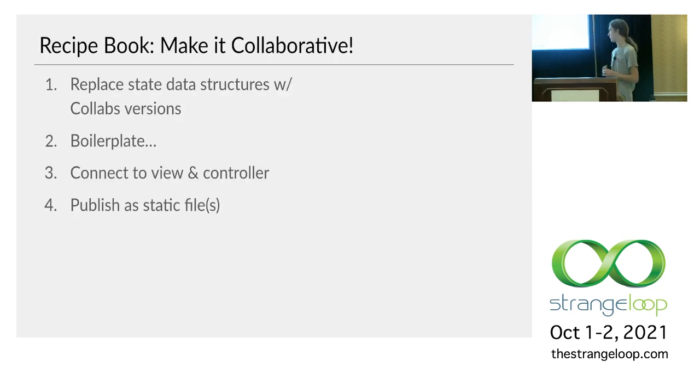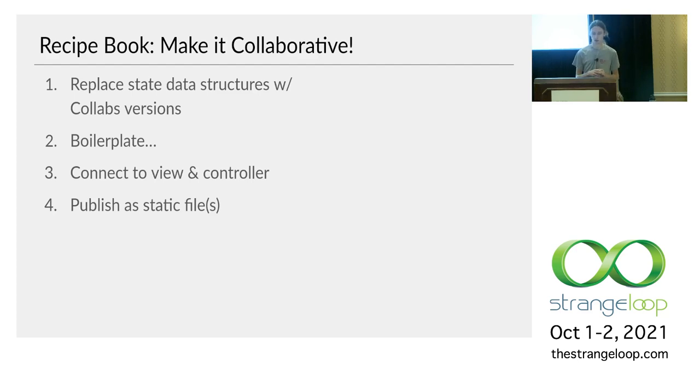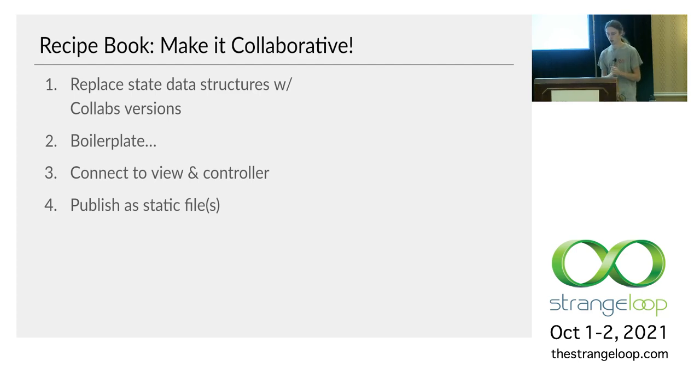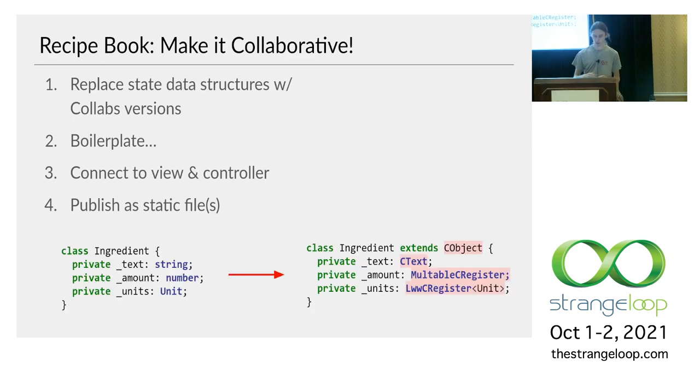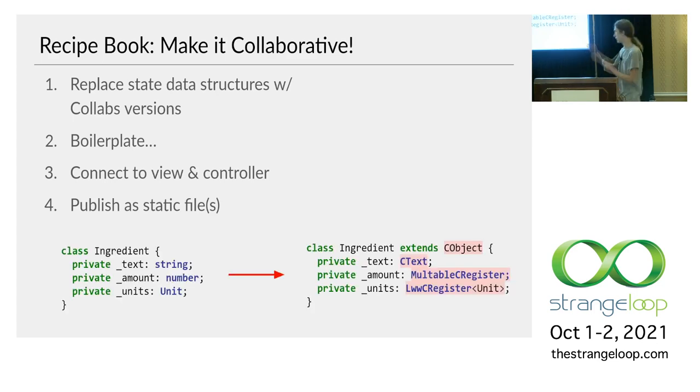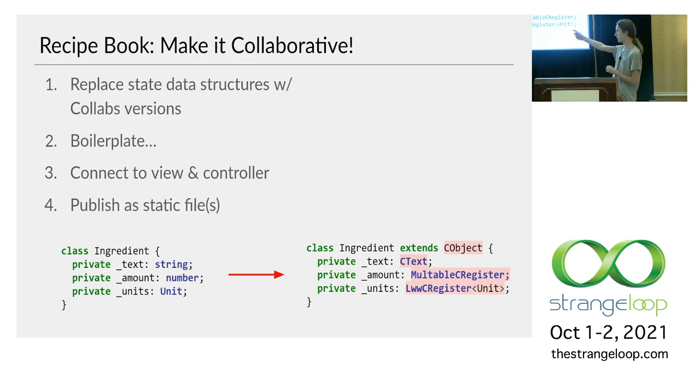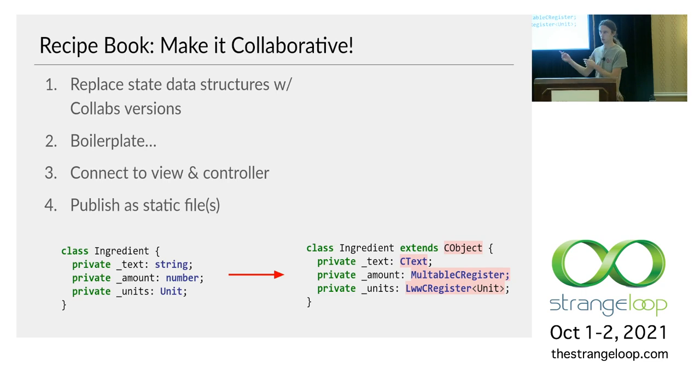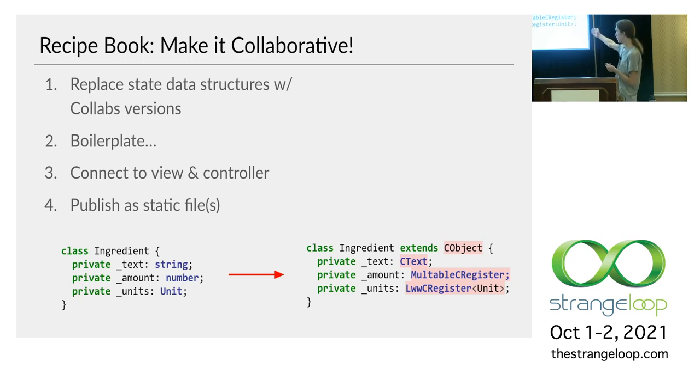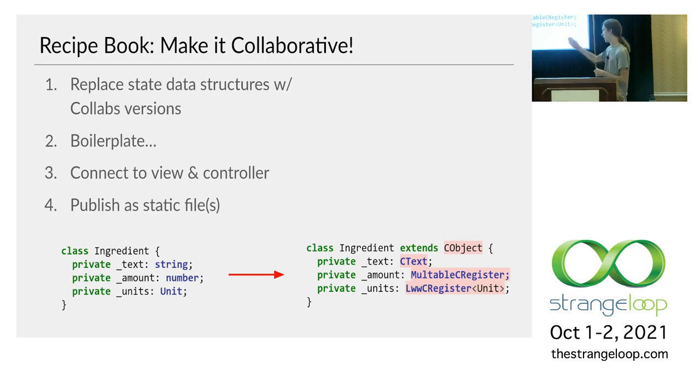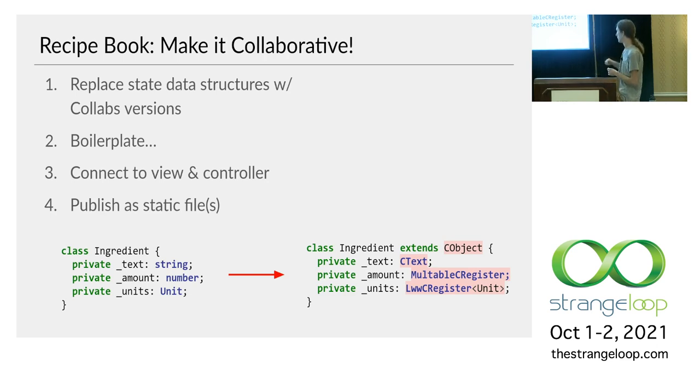Of course, using our library isn't completely trivial. You'll still have to do some stuff to your single user app to make it collaborative. So the first step is to replace its state with Collabs versions of each type. So for example, in the single user version, we have this class Ingredient which describes a single ingredient like three cups of flour. It has a text string. We just convert that into a collaborative text. The amount is a number. We convert it into this fancy number that I'll mention later. The units, we turn it into a last writer wins register.